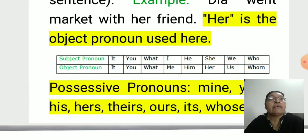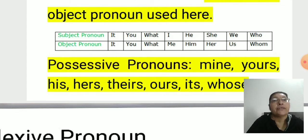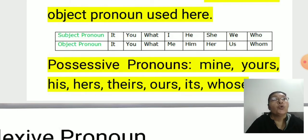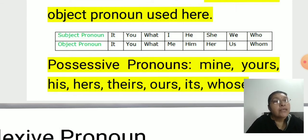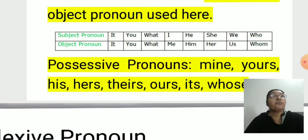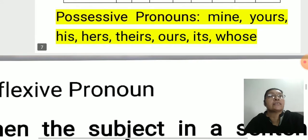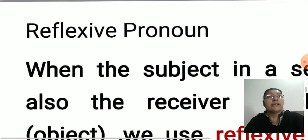Look at this chart. Subject pronouns: I, you, he, she, we, who, what, it. Object pronouns: me, you, him, her, us, whom, what, it. Possessive pronouns: mine, yours, his, hers, theirs, ours, its, whose.